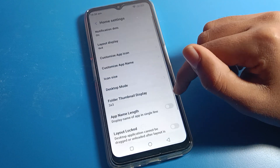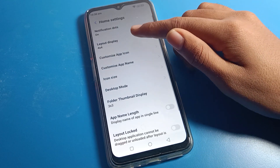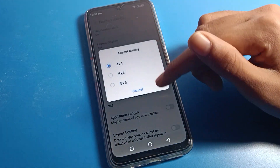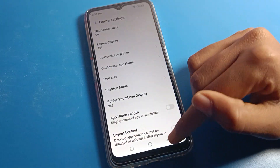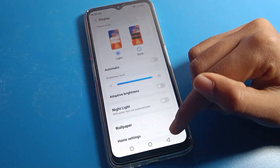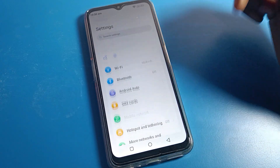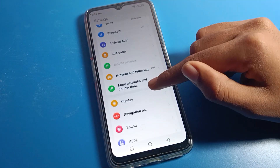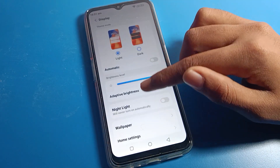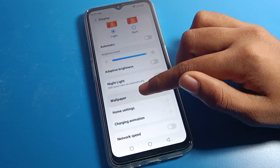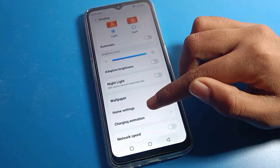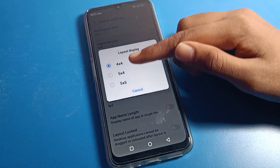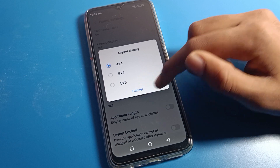Go to display settings, then home screen settings, and you will see the layout display option. You can change the home screen layout from here on your Modulo phone. You can choose between 4x4, 4x5, and 5x5 layouts according to your preference.